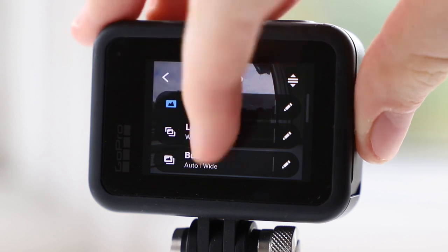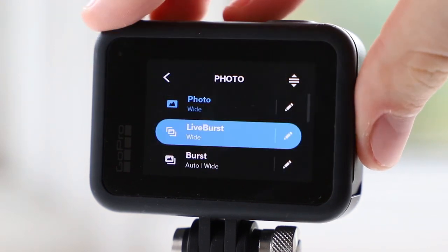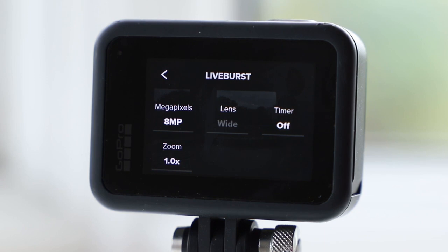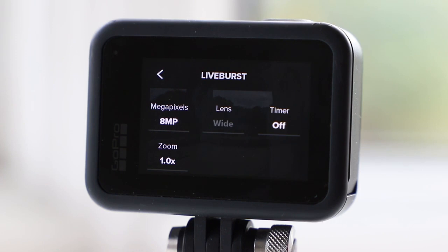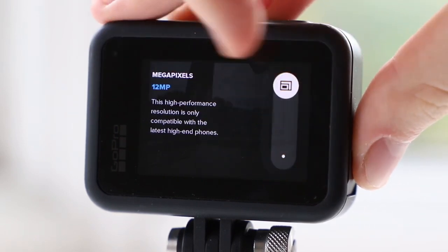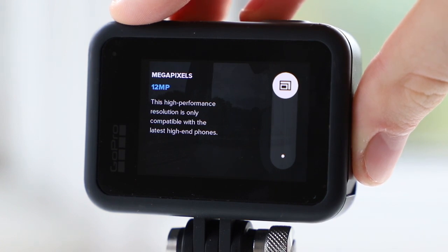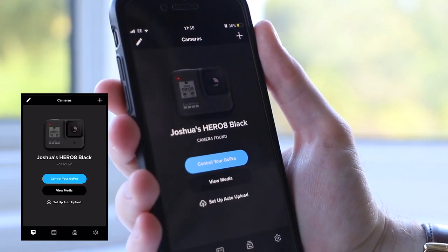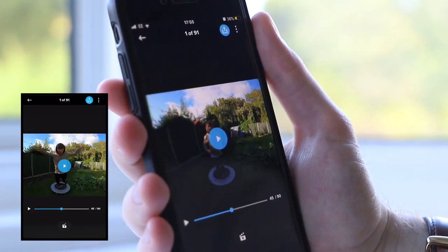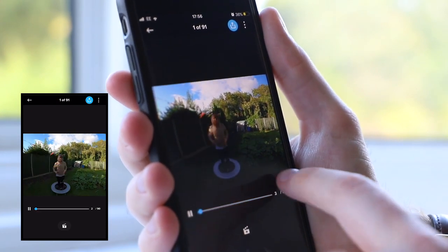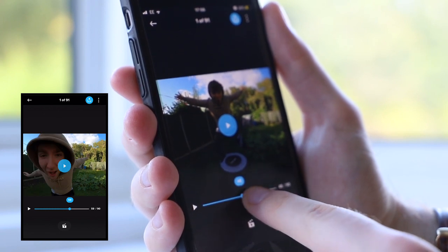Let's take a look at the live burst mode. This mode captures 1.5 seconds before and after you take a shot, which results in 90 photos or frames — perfect for those situations where you want to capture that perfect moment. You can choose between 8 megapixels and 12 megapixels, with 12 megapixels resulting in higher quality images at the cost of more storage space. Once you take your live burst you can use the GoPro app or desktop application to select the perfect photo, save a selected frame, or save the live burst as a three second video clip to share. Keep in mind that this mode drains your GoPro's battery, so only use it when necessary.